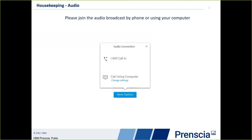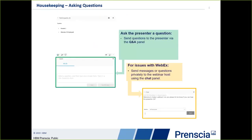Before we begin our presentation, I would like to review a few housekeeping items with you. Please take a moment to observe the tools available in the WebEx event window. Questions may be answered in the Q&A panel at any time and will be addressed at the end of the webinar. For technical support or other questions, please contact me using the chat panel.